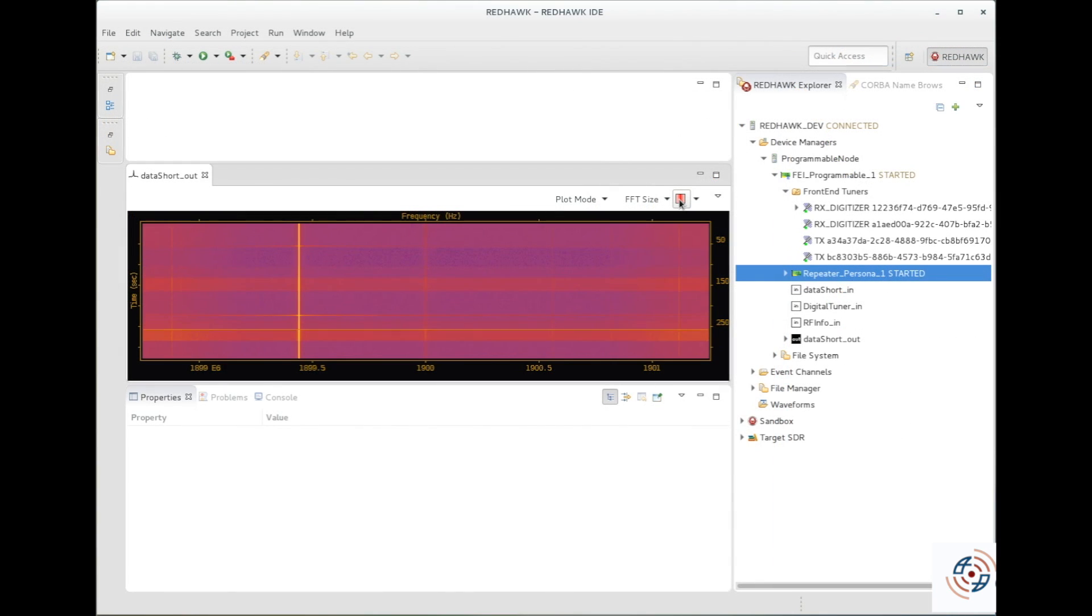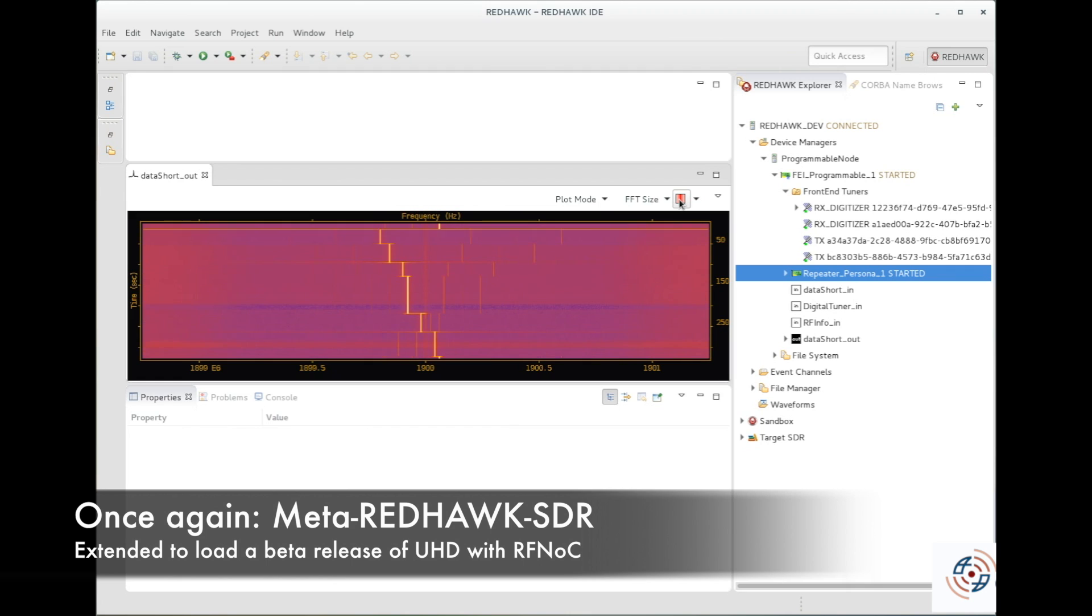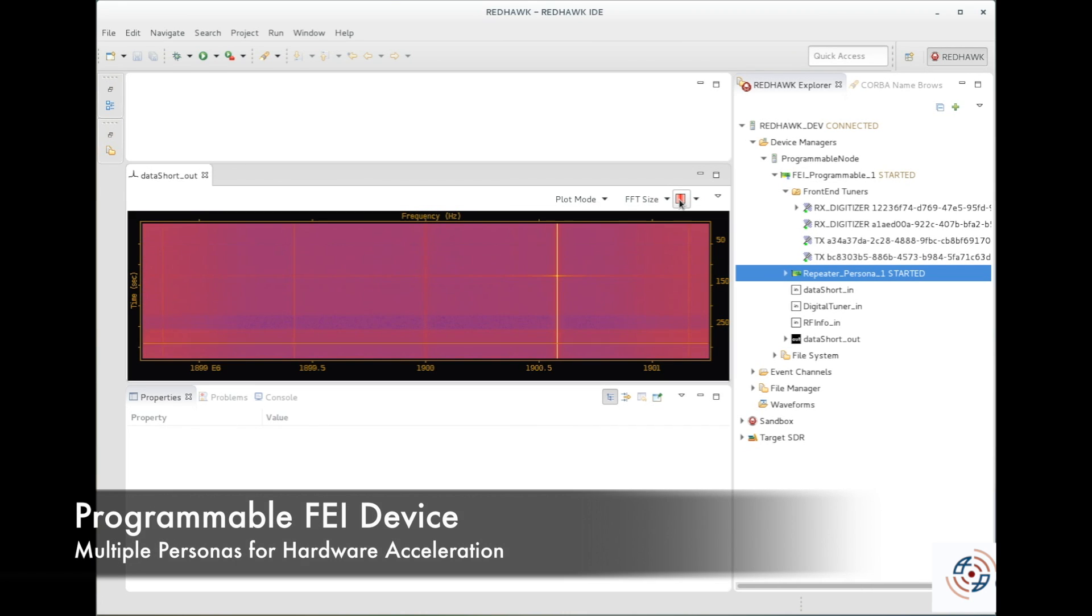This video extends that build environment to leverage a development build of UHD that includes RF-knock, and builds upon it in a persona device similar to what we just did with the Z-Board persona device.